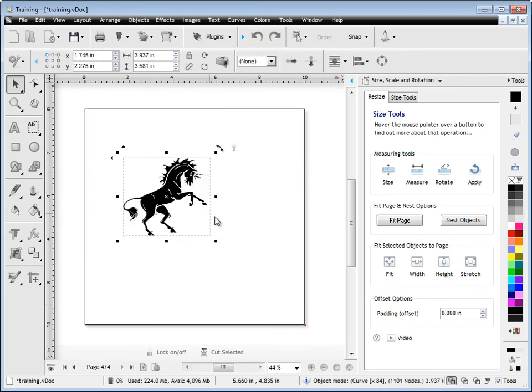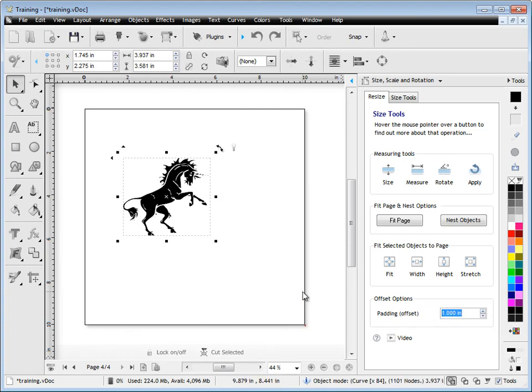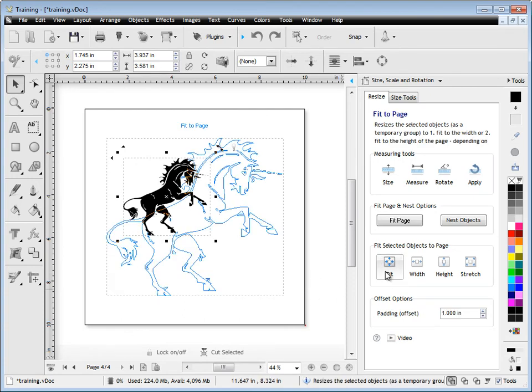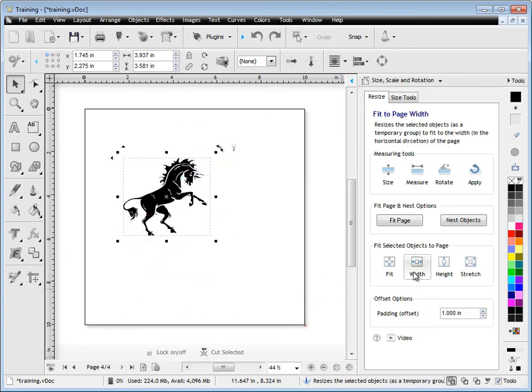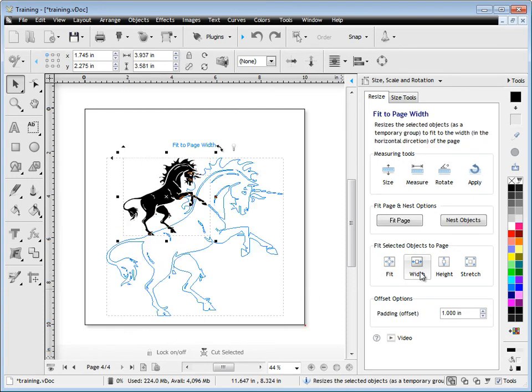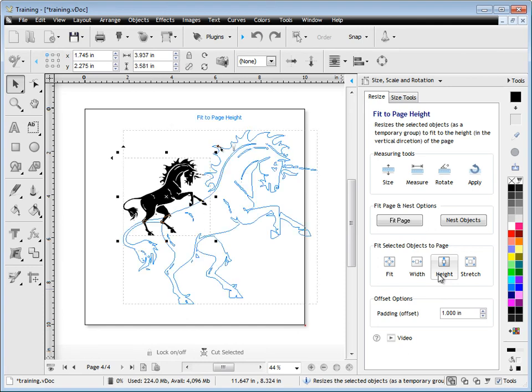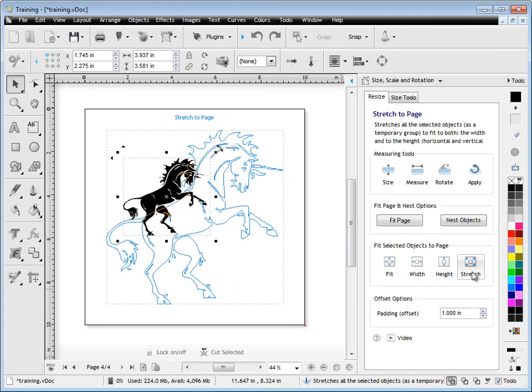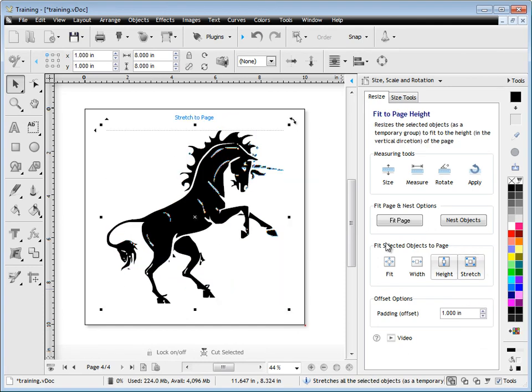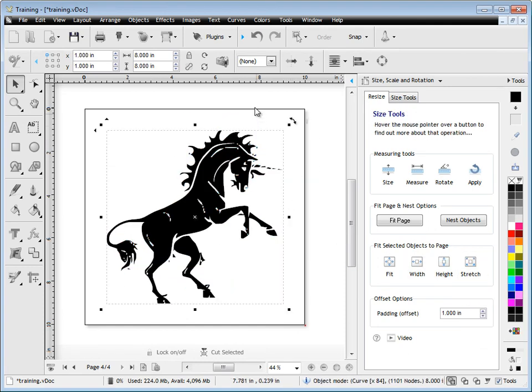I can also set the padding or the offset. So if I come in here and say changes to, say, an inch, you'll see now that there's an actual offset to the width, height, and to the stretching. And I click there, there's my offset.